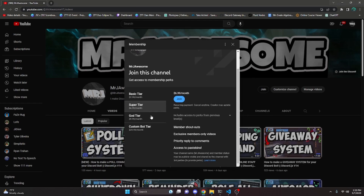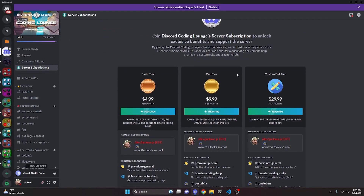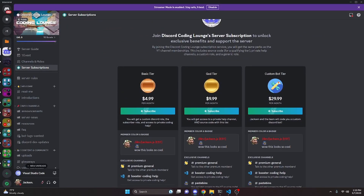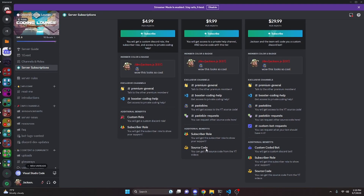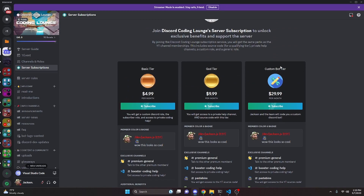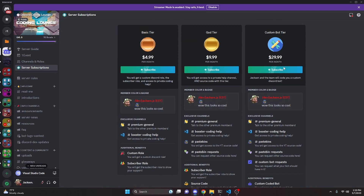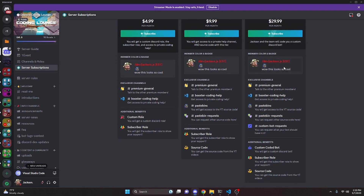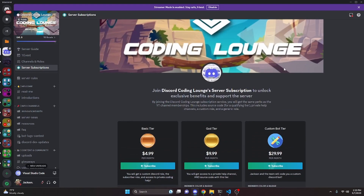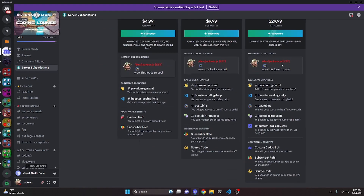On YouTube, if you get the Super God or Custom Bot tier you will get access to that source code, and on Discord if you get the God or Custom Bot tier you will also get access. On both platforms, if you get the Custom Bot tier, me and my team will code you a personalized custom Discord bot. If any of this interests you, click the links in the description below, and let's get into the video.